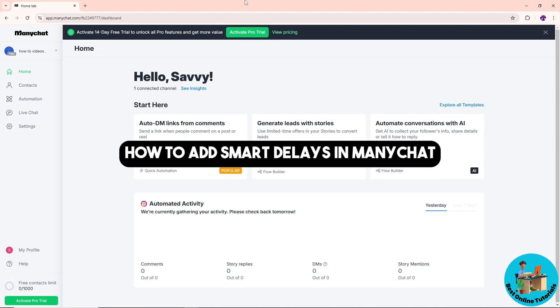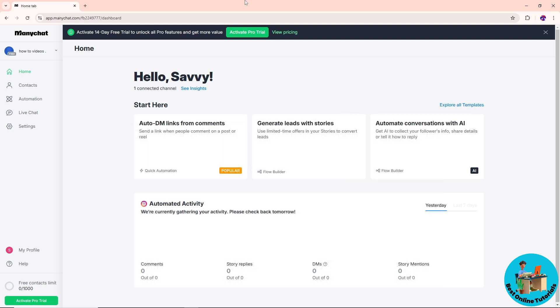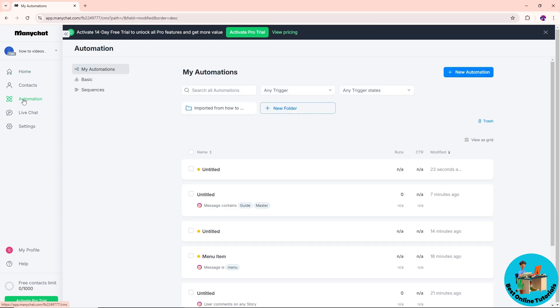Hey guys, welcome back. This is how to add smart delays in ManyChat. First, just simply go to the automation on the left side over here, and now I'm going to go for a new automation on the top right over here.